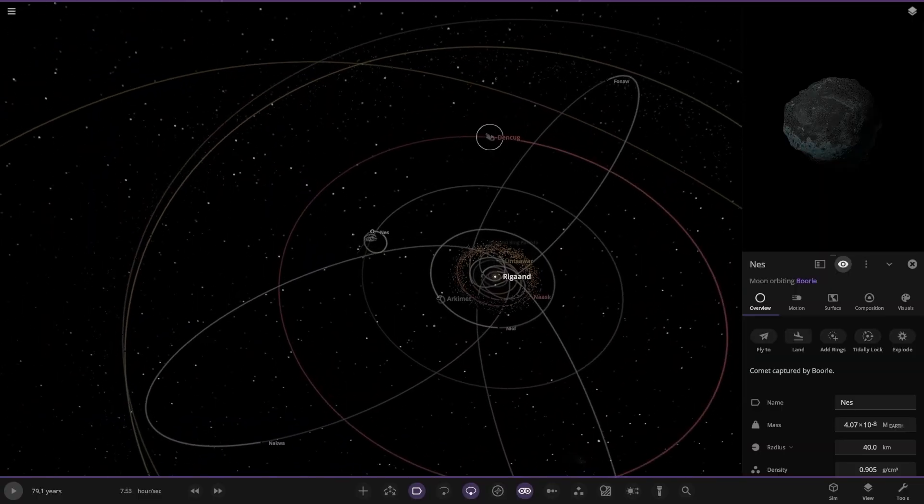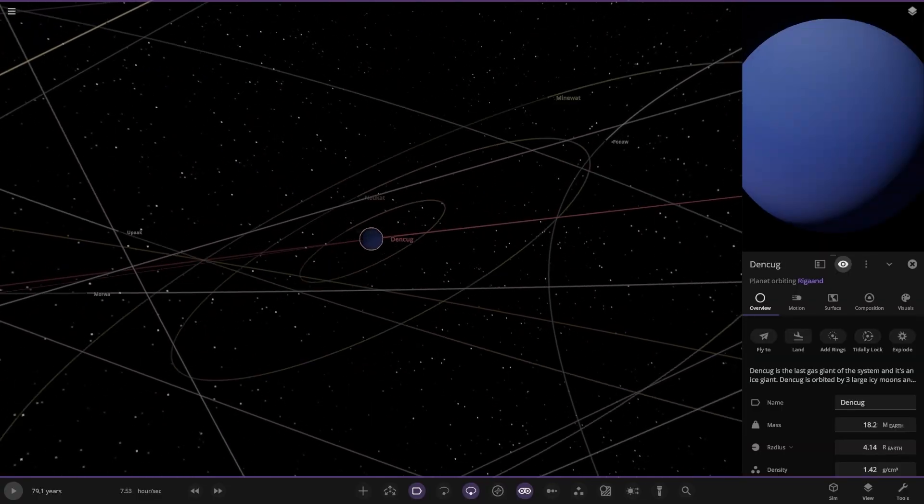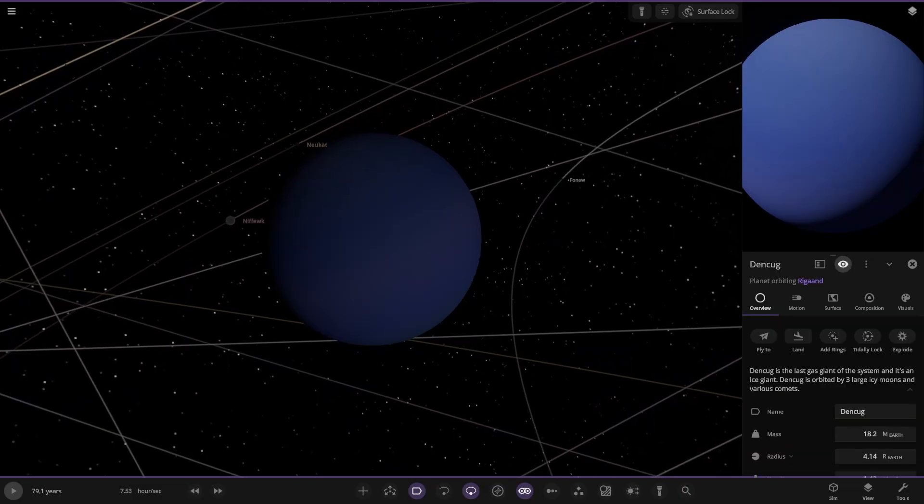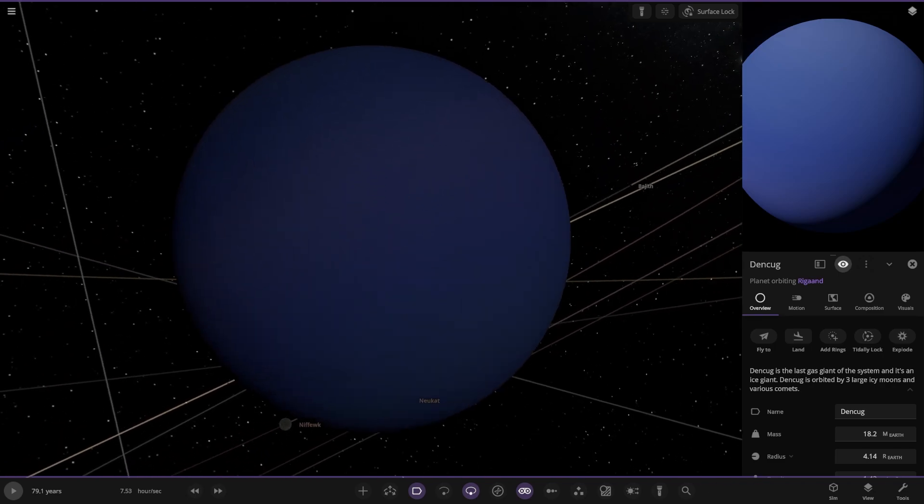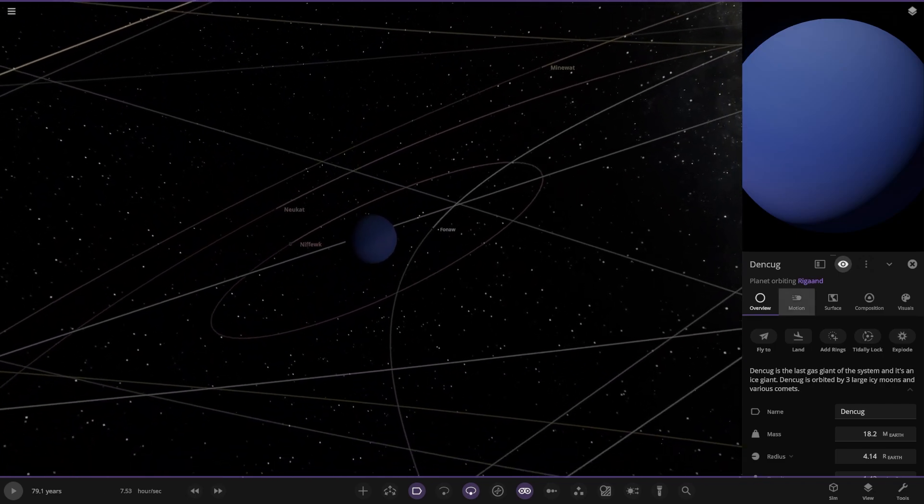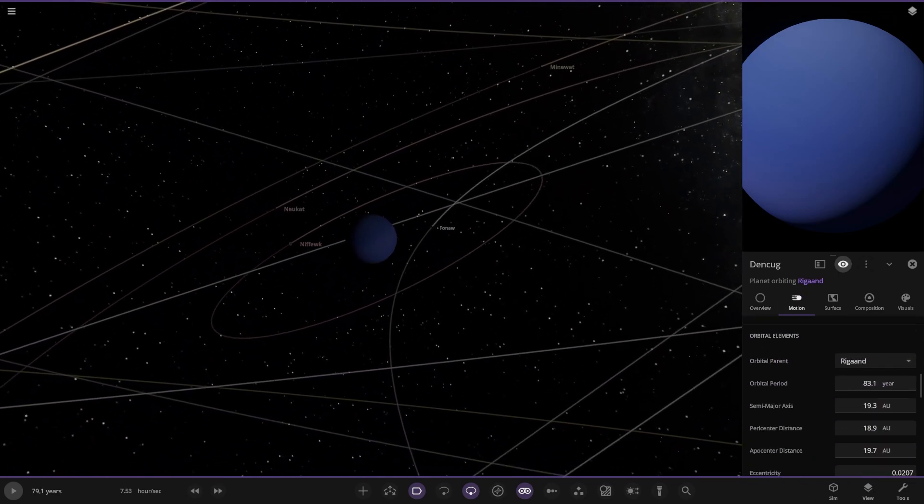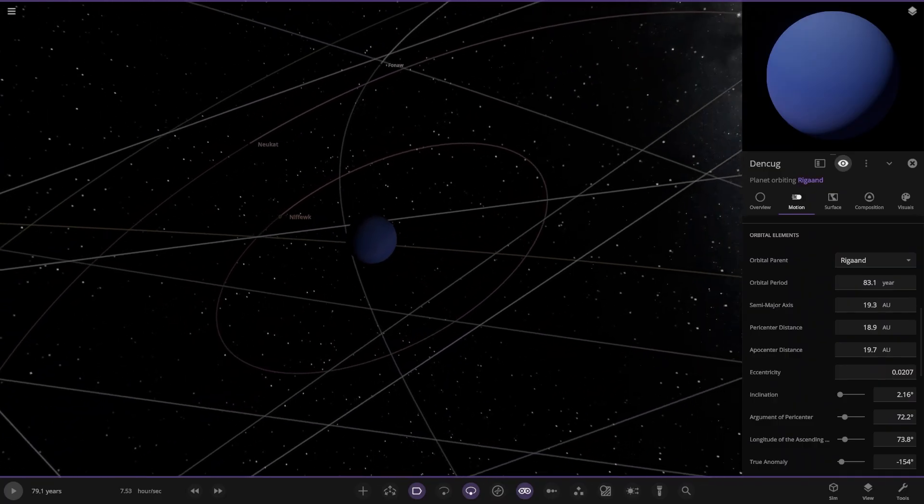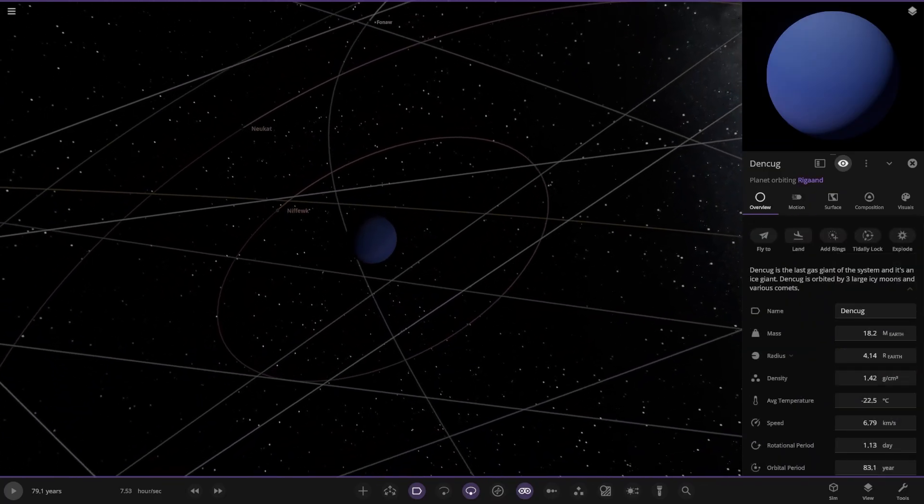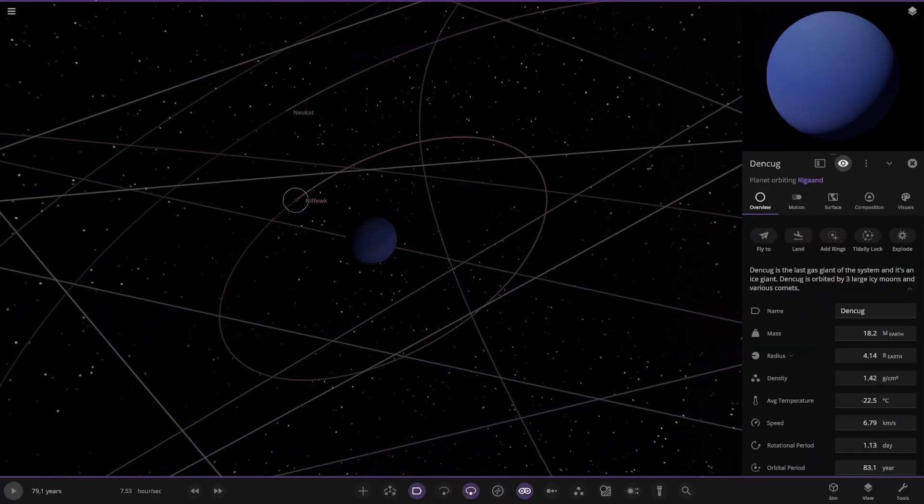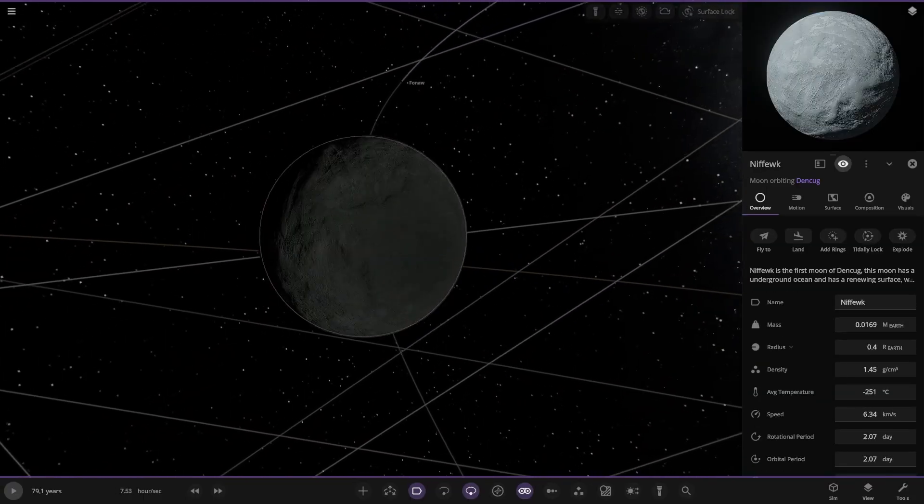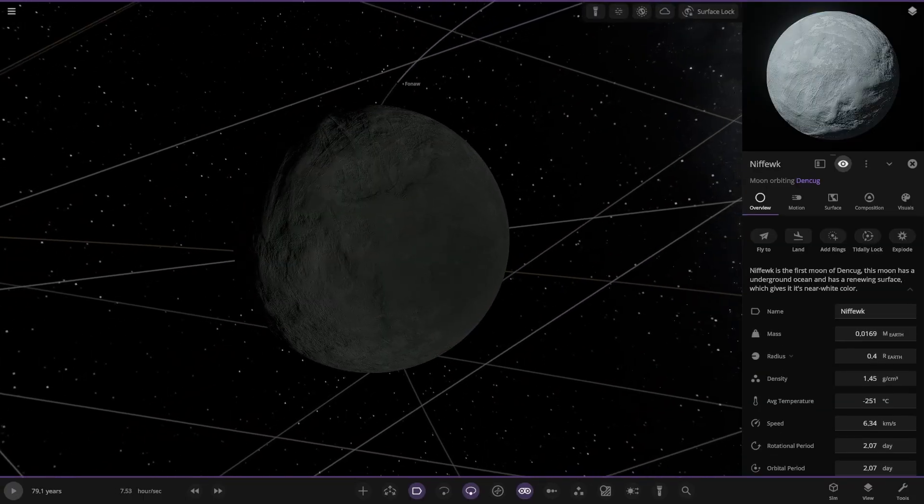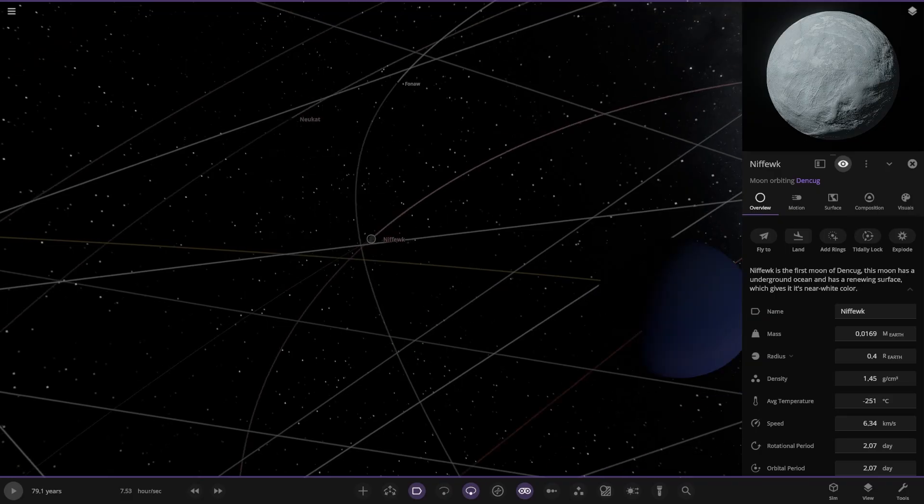Next up we have Denkug over here, more of an ice looking world. Last gas giant in the system. It's an ice giant orbited by three large icy moons and various comets. How far away are we from the star at this point? 19 AU, so right around Uranus distance. It's a little larger than Neptune in mass.